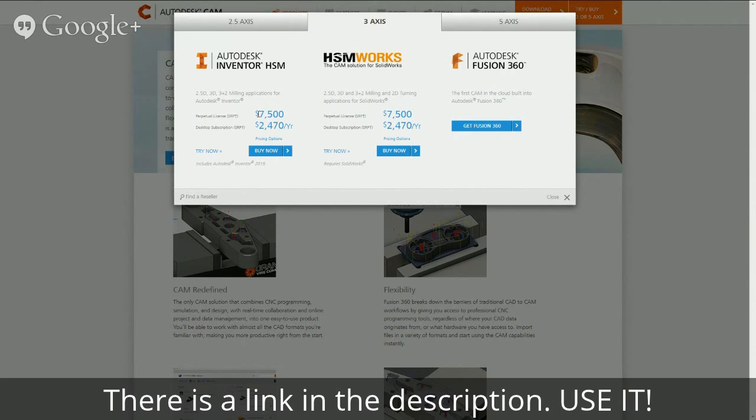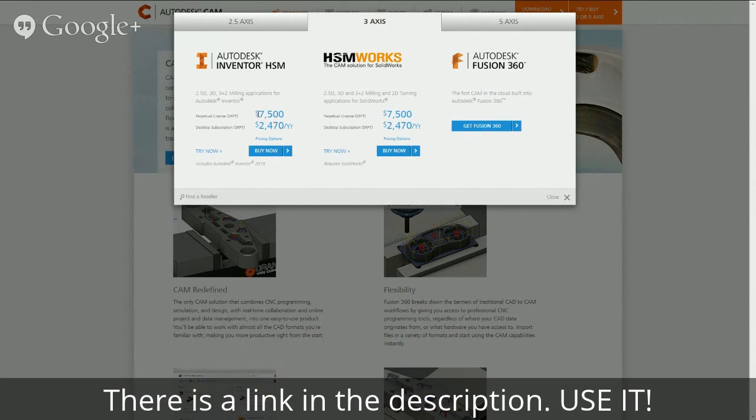But if you use that link it actually gives brownie points to Brad at tacticalkeychains.com. He's actually sponsored by HSM Works right now, and for those of you who watch his videos, a lot of times he has this little HSM Works animation and catchy little song right at the beginning of his videos. So go ahead and use that link and that helps him out a little bit.